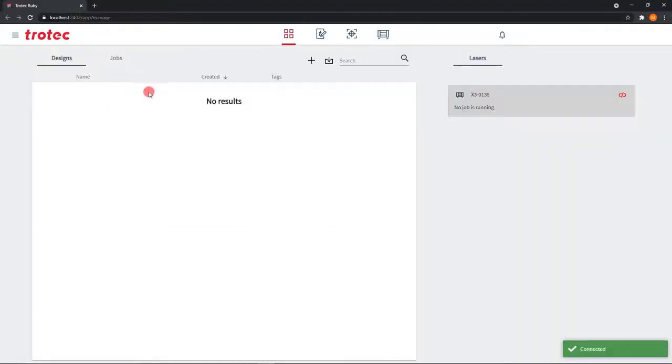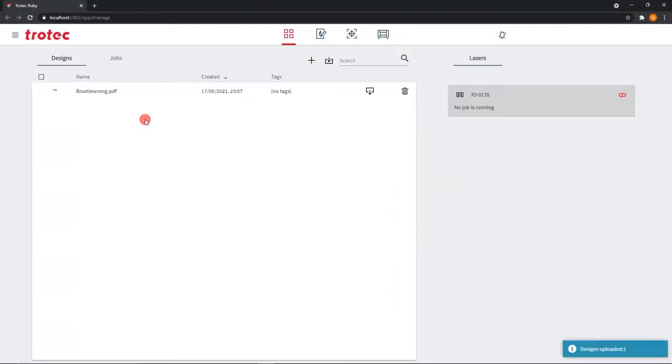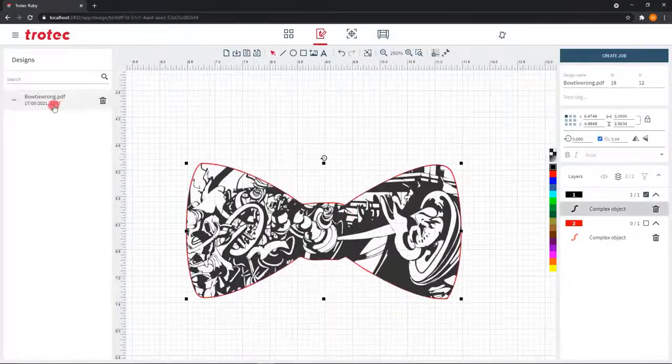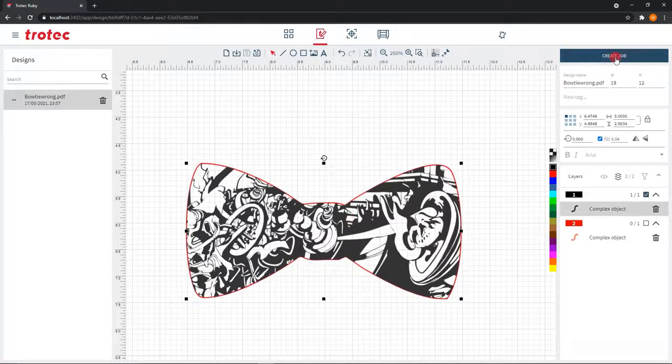Or you could upload it to Ruby, set what each vector does, send it to print, and voila, your production has started.